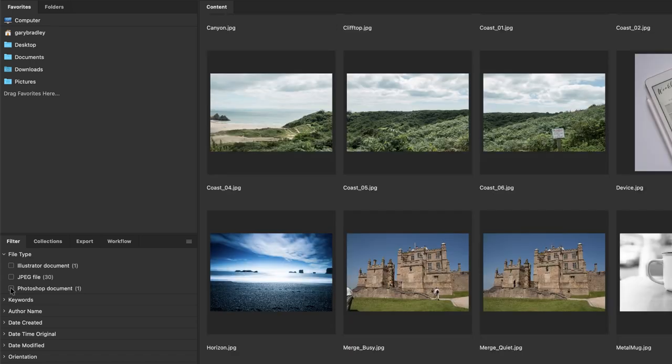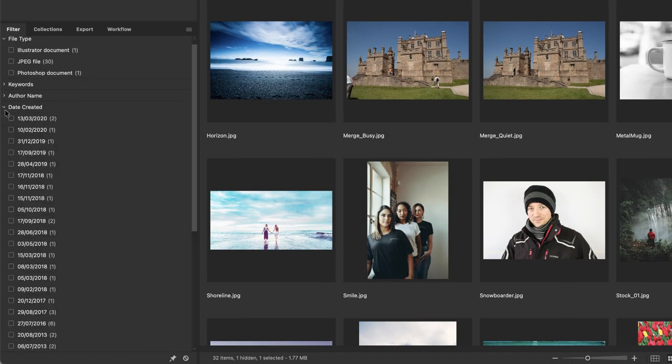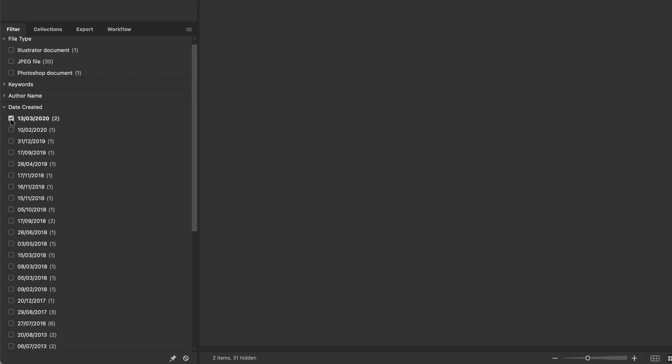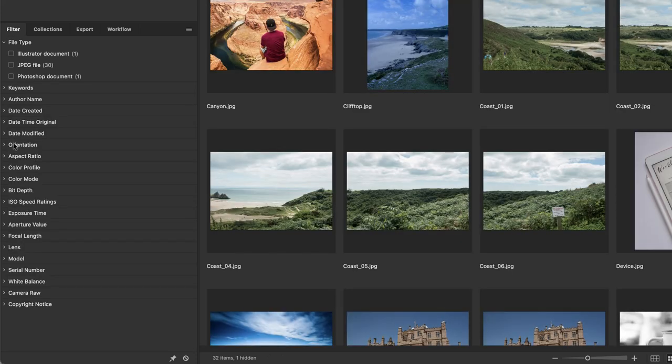We can browse for files based on their creation date. You'll have a series of dates in there that you can turn the checkboxes on and off for. We also have another really handy one which is orientation.